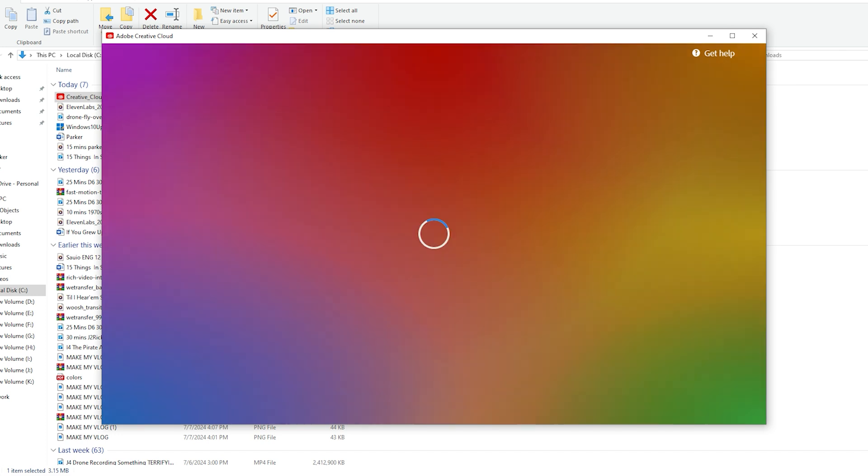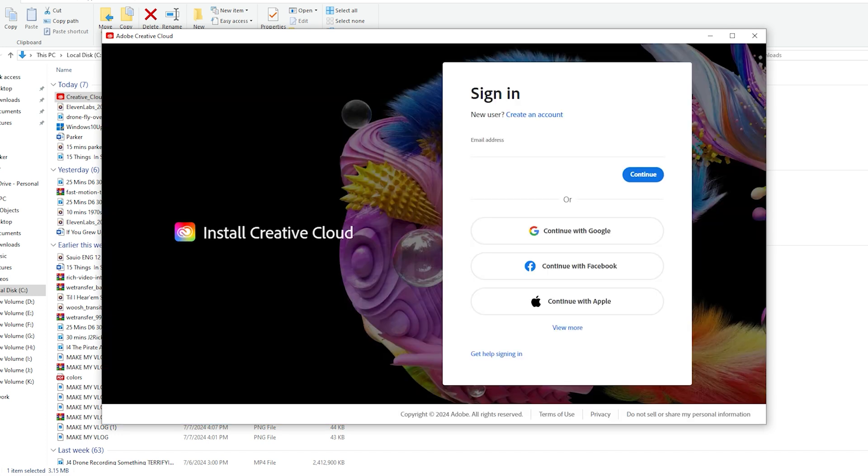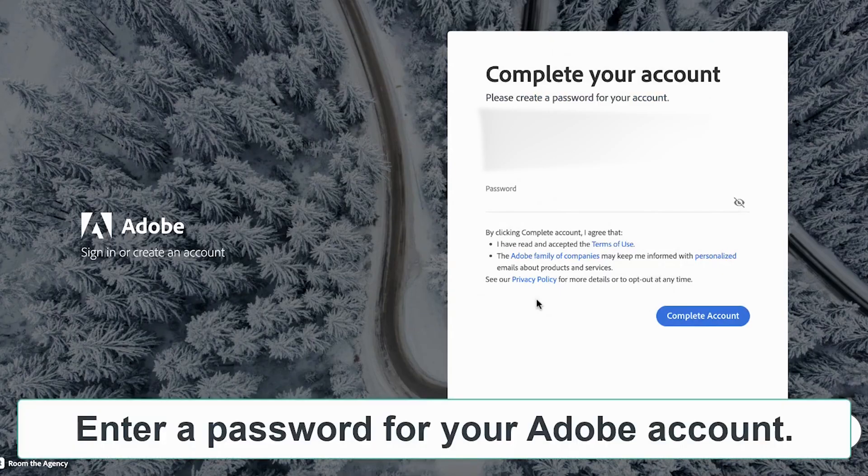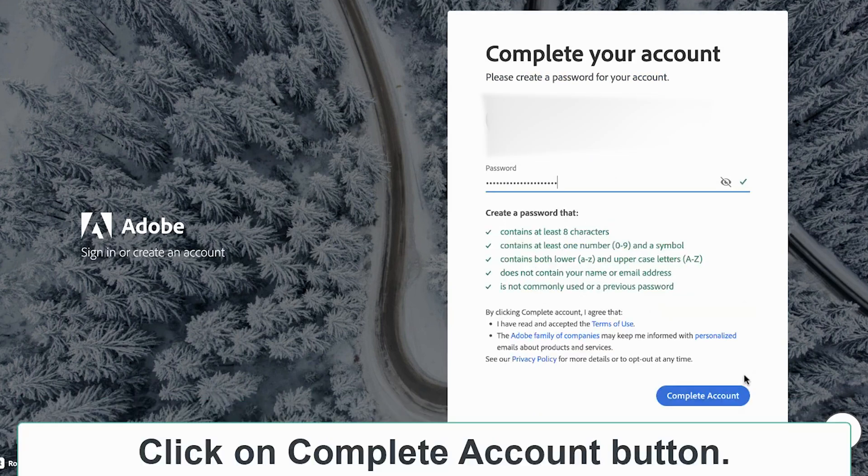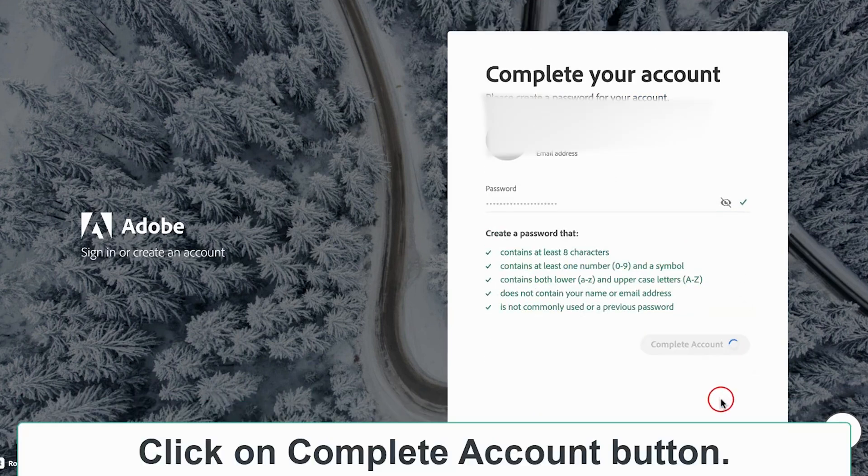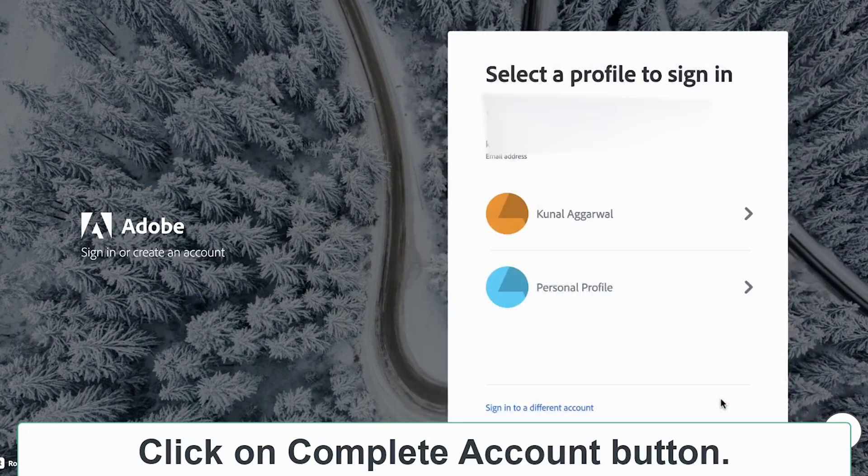Sign into the app with your email address that you have previously used to create your Adobe Creative Cloud account. Once done, create a password. Remember, the password must meet all the requirements mentioned and don't include any spaces in your password.